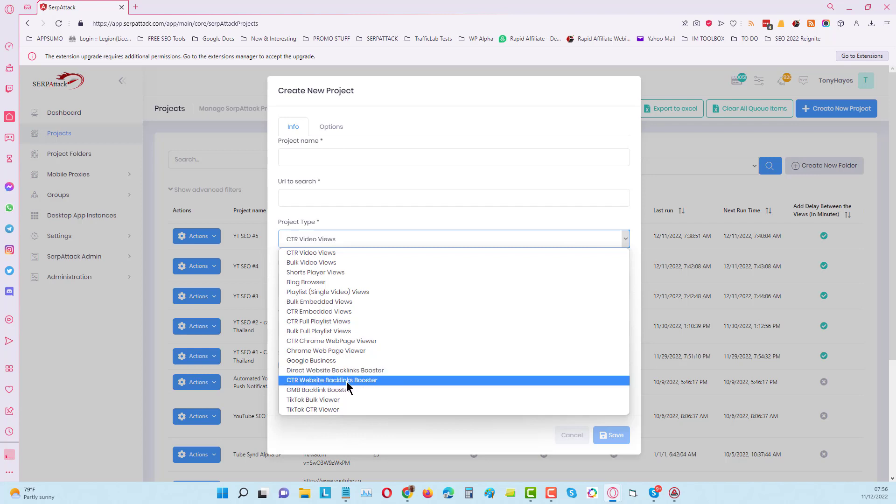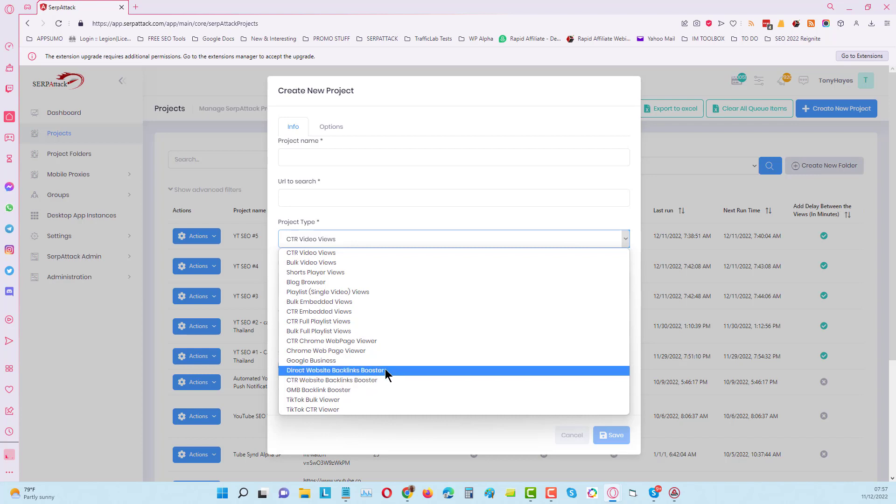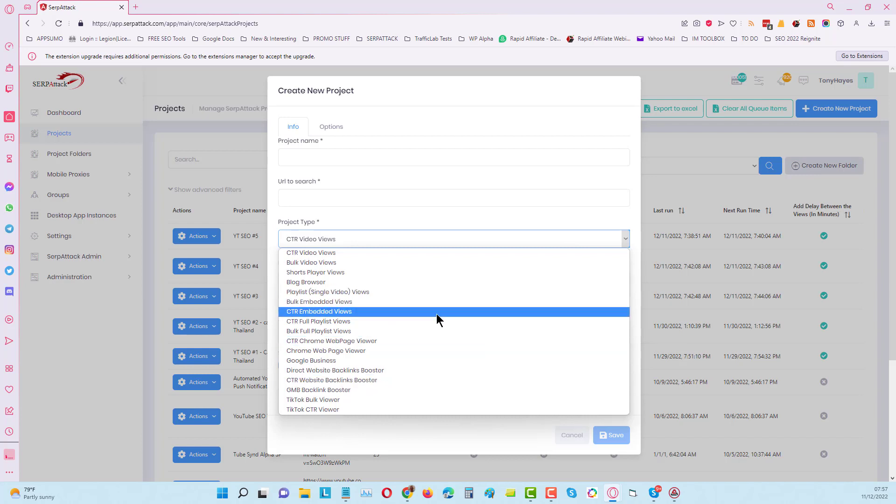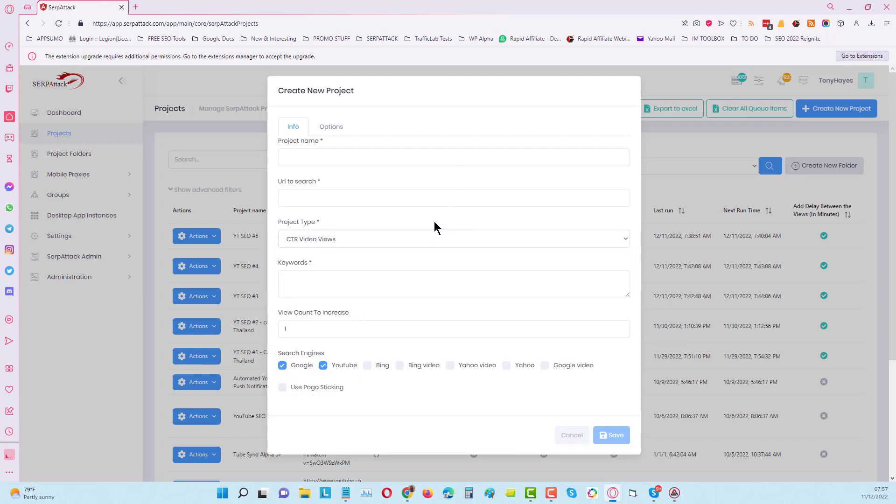We can also do direct to your backlinks as well and CTR to your backlinks. What it will do is visit the page that's backlinking to your content and then click through the link to your content. It will increase the dwell time, the retention time, as well as reduce the bounce rate on your content.